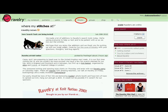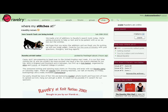Ravelry has forums for discussion and help, too. You can join groups with like interests. You can shop on Ravelry for patterns and many other things.